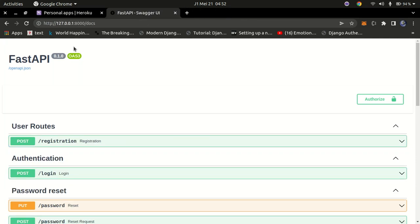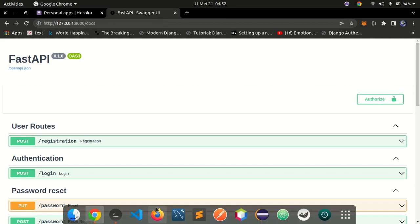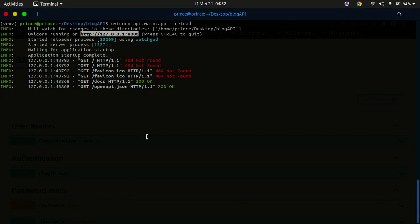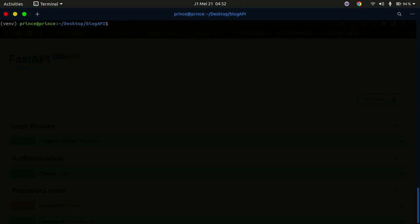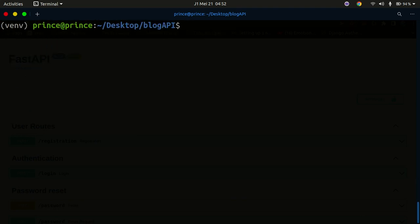The local app is running on localhost port 8000 at /docs. I'm going to open up my Visual Studio Code — feel free to use any editor you're comfortable with. I'll open up the terminal and make it bigger so you guys can see.